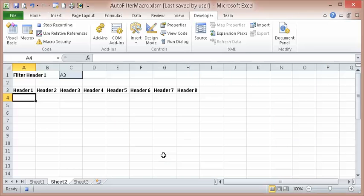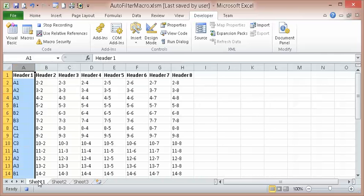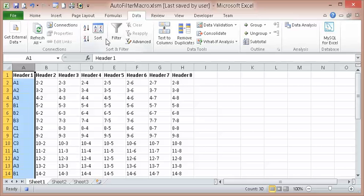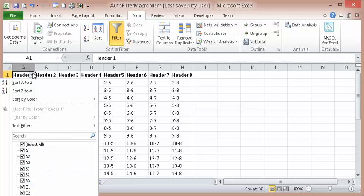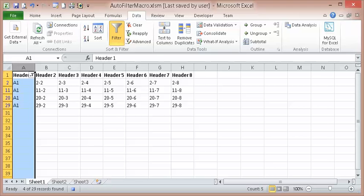It already exists. Now what I want to do here: Data, Filter, Filter. You just want to see what the code looks like. OK. And then hit Stop Recording.